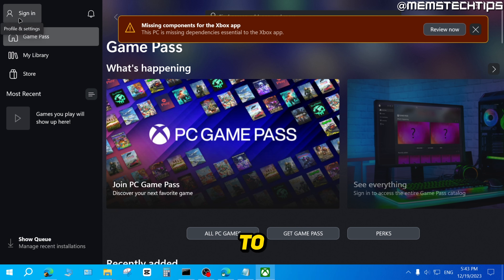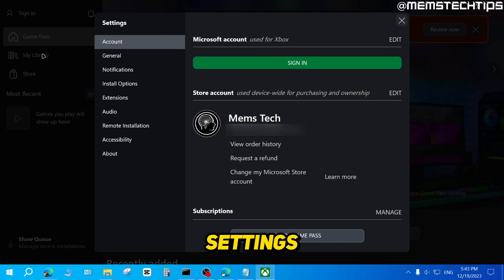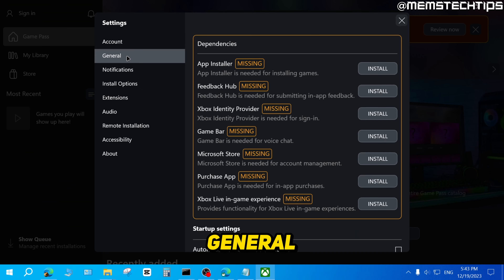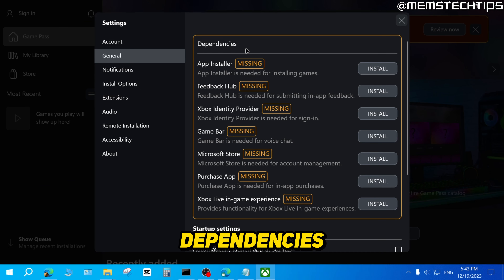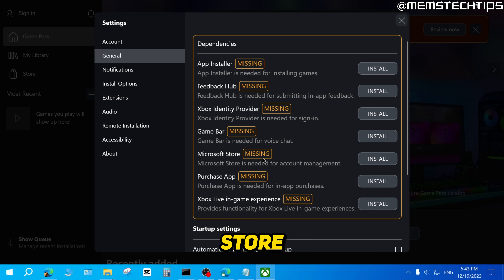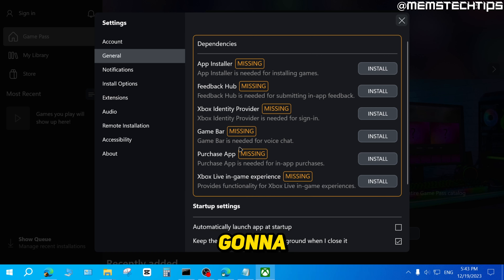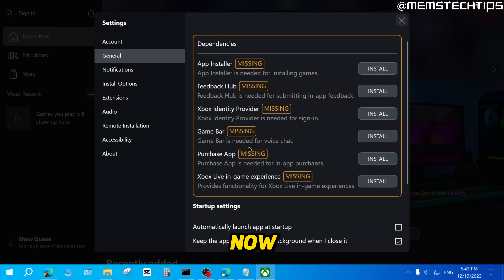Click on the profile and settings icon on the left, then click Settings, then General. Here you'll see a bunch of dependencies that are missing on your computer, and one of them will be the Microsoft Store. To reinstall the Microsoft Store, click Install. It will start downloading and installing, and then it will disappear from the list — it's been installed.